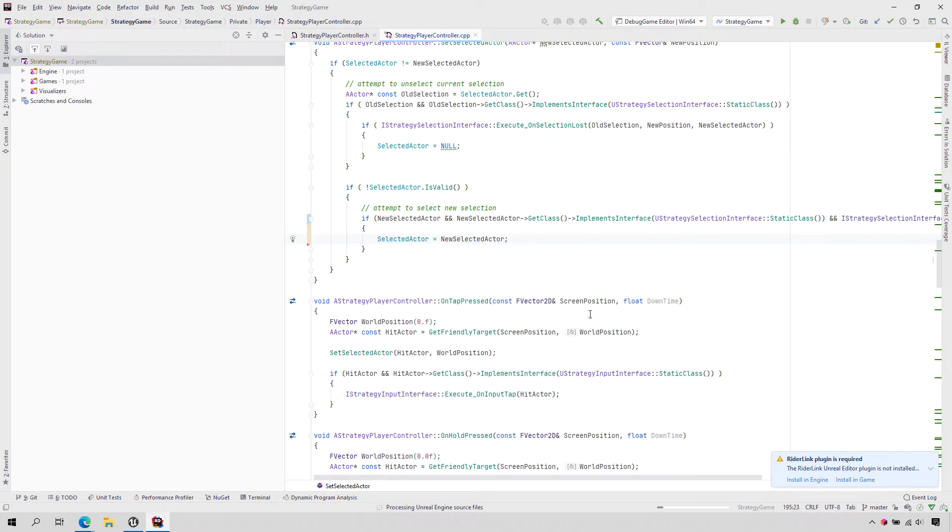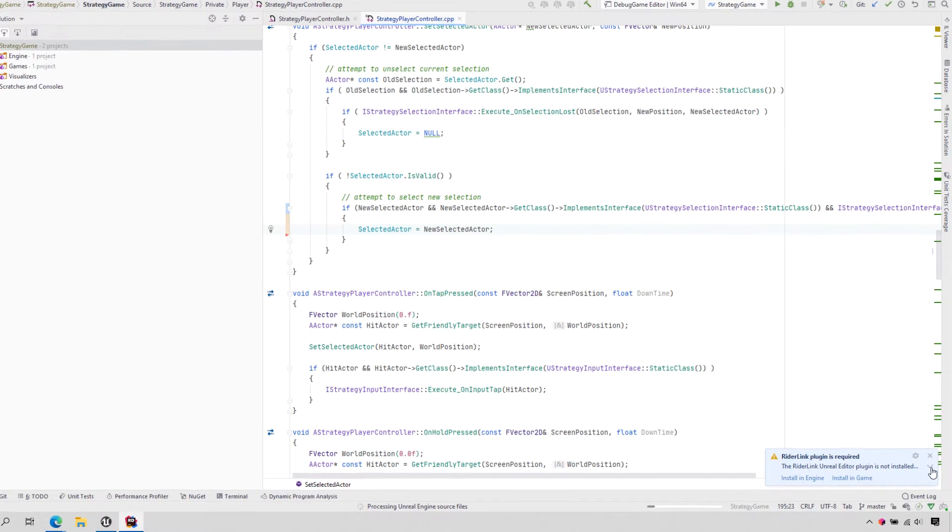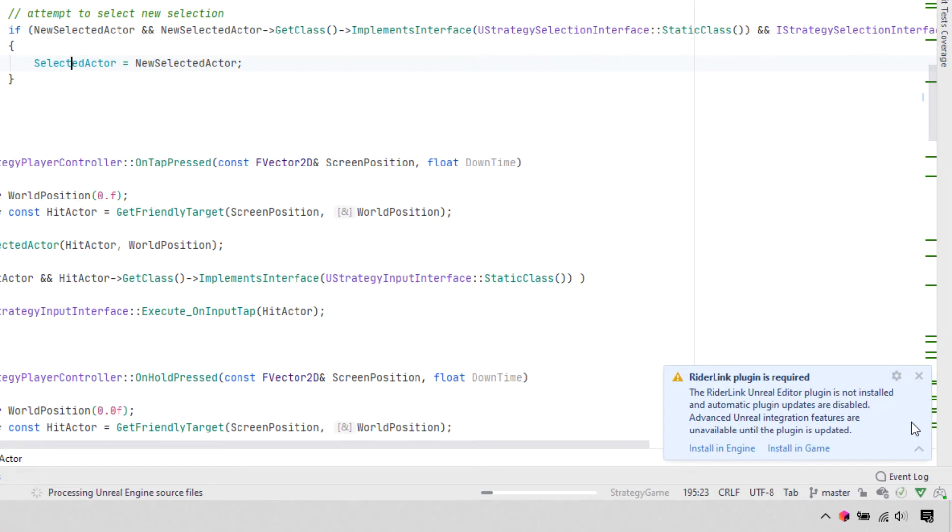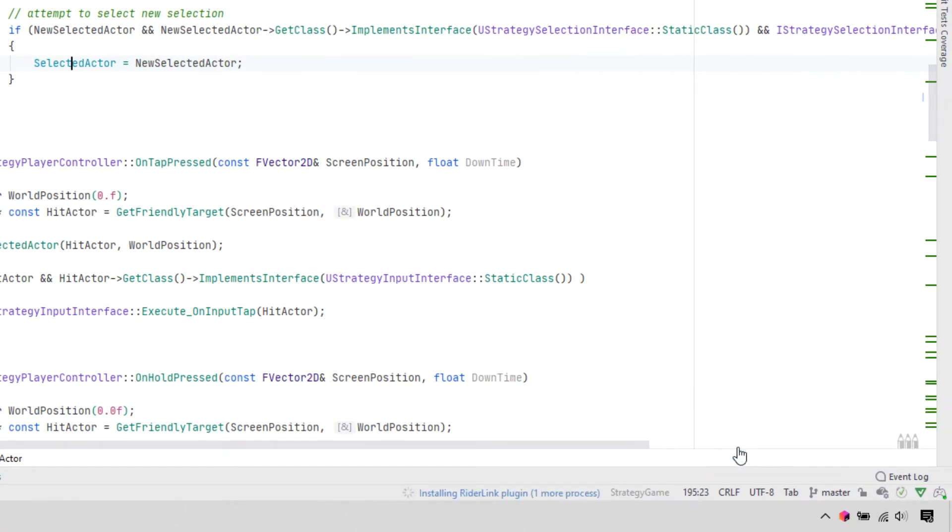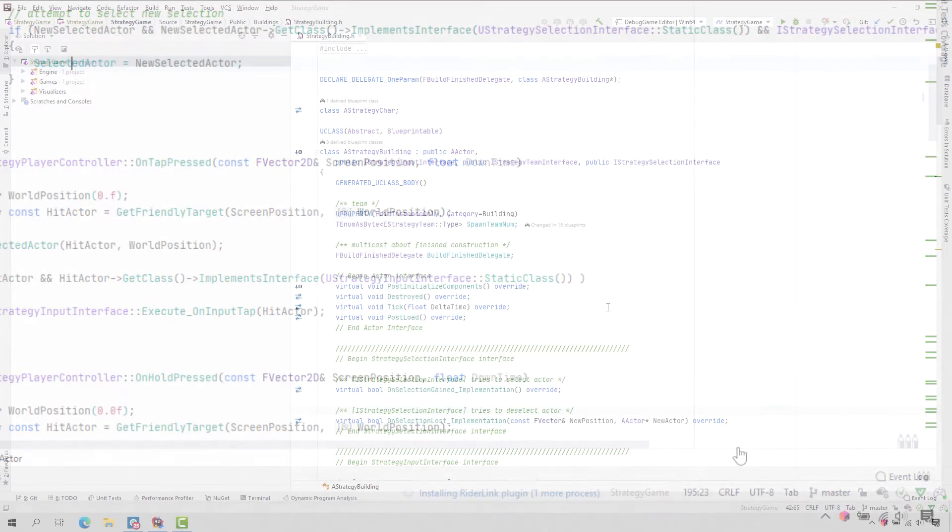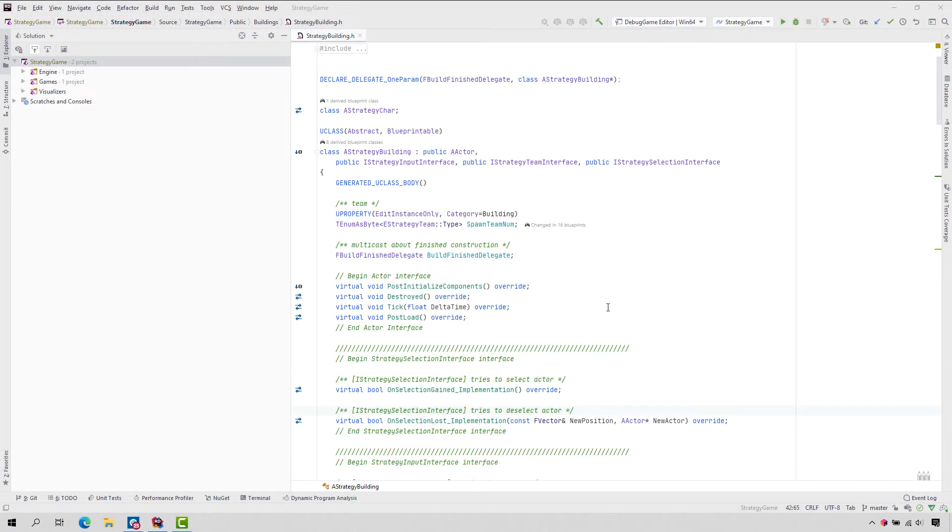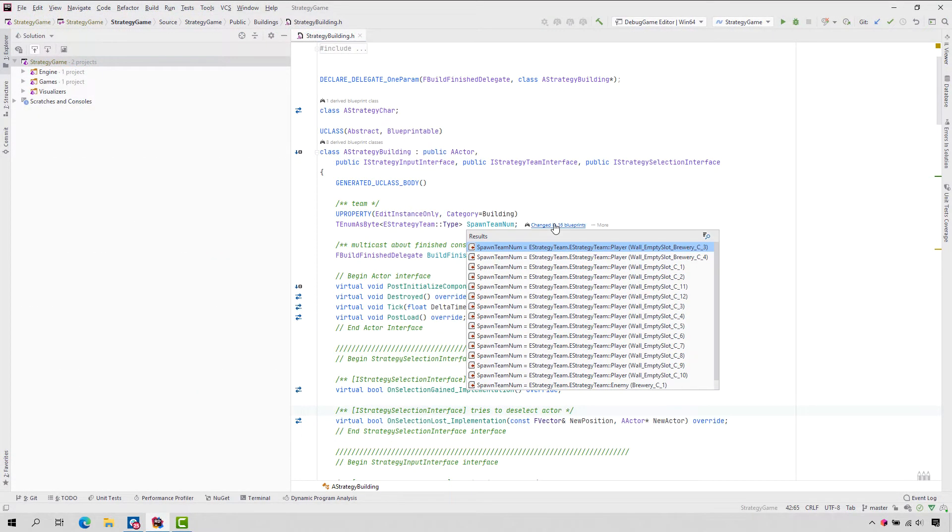We also get a notification that the Rider Link plugin is missing. This plugin is very useful, as it enables advanced integration between Rider and the Unreal Editor, with features such as opening the Blueprint Editor when Rider finds usages of code inside a Blueprint.